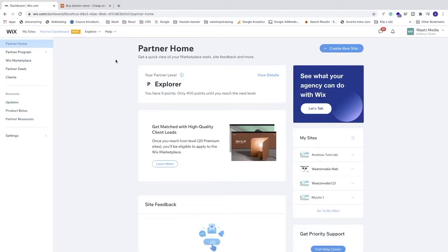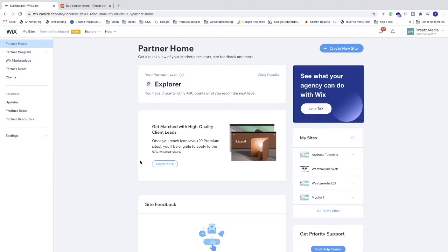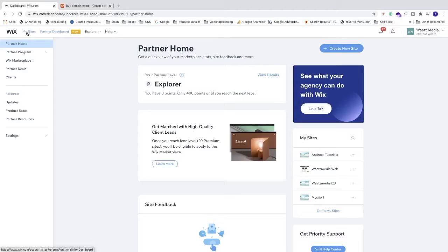Okay everyone, in this tutorial we're going to learn how to connect a domain to your Wix website in 2021. To do this, just log into your Wix dashboard and go to the top left corner.